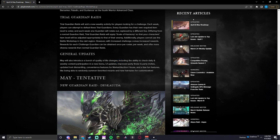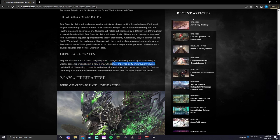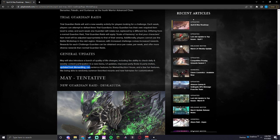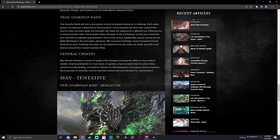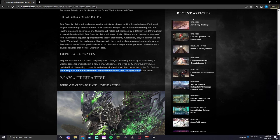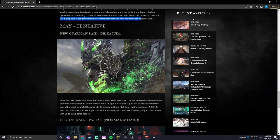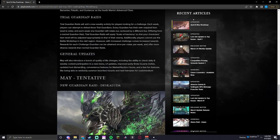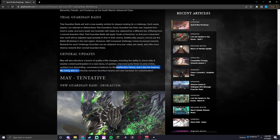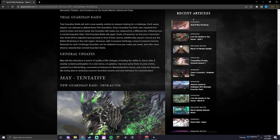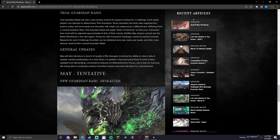Go to the check daily, weekly content participation in the menu, UI updates, improved party finder and party invites, update loot dismantling, convenience features at the market slash auction house, fun features, and being able to randomly summon favorite mounts and new hairstyles. Interesting. That'd be fun. Being able to summon one of your random fun favorite mounts instead of having to choose one.